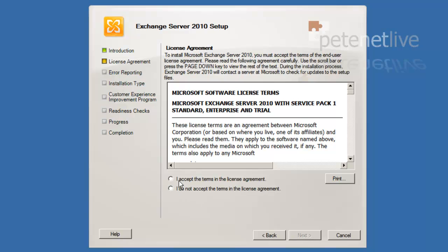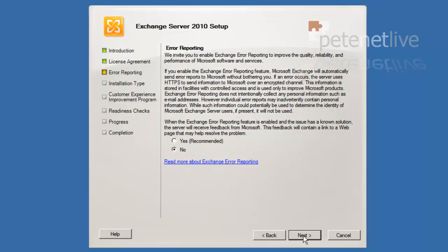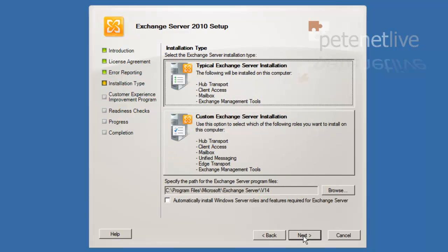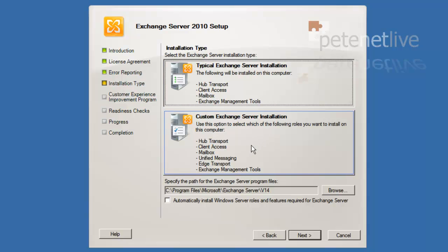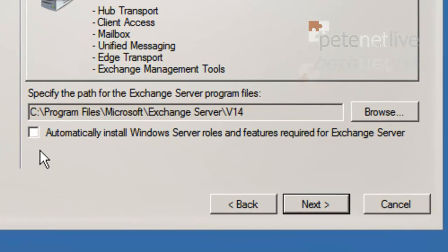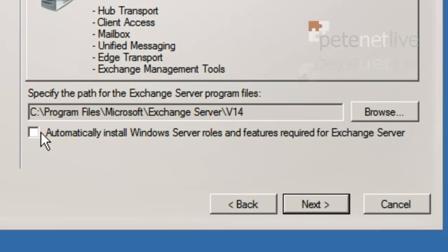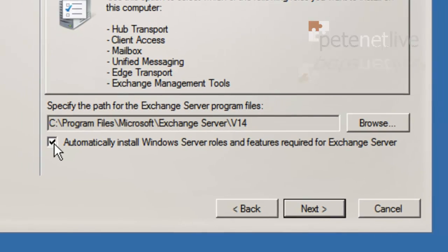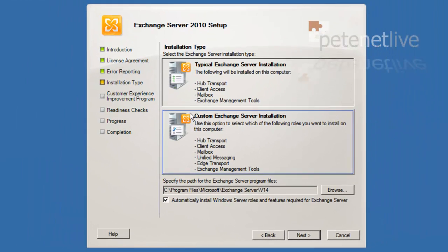Accept the license agreement. No, I don't want to participate in error reporting. Right, by default it will have typical selected. The big change is automatically install Windows Server roles and features required for Exchange Server. This wasn't here previously before Service Pack 1 was slipped in.